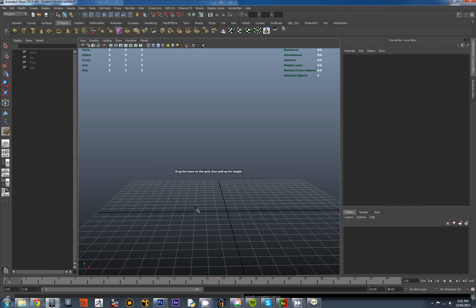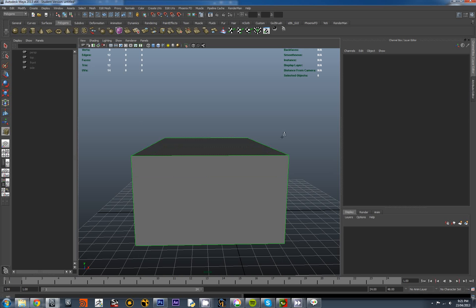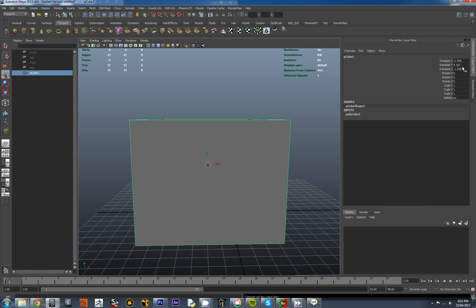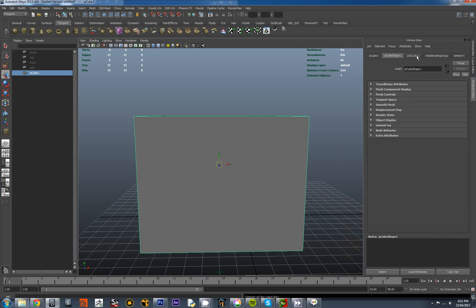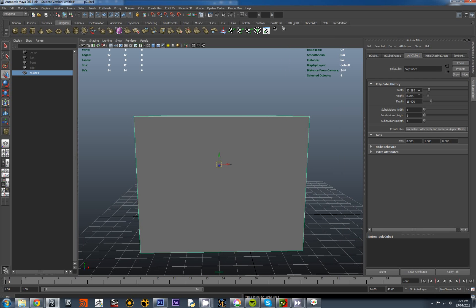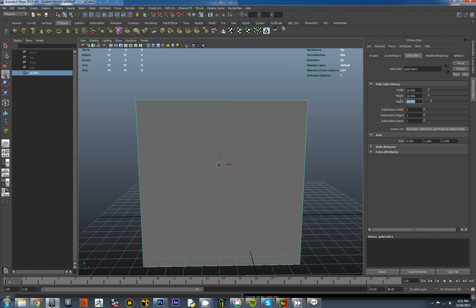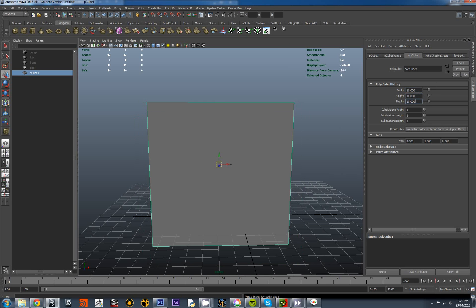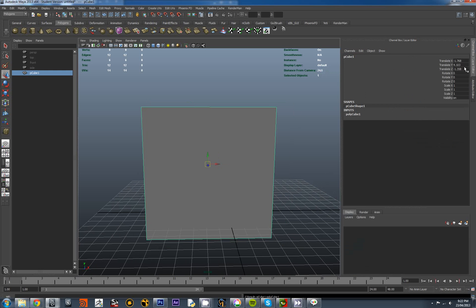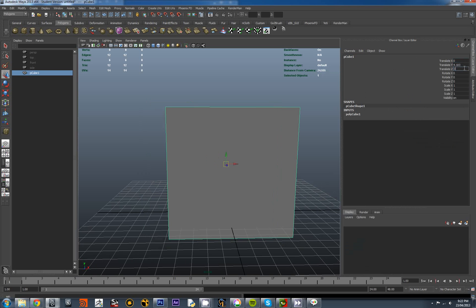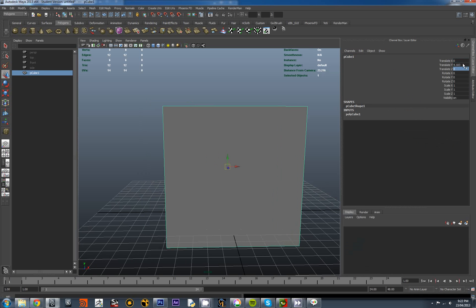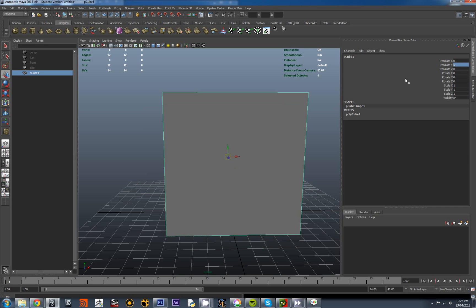Creating a box. Any box will do for the moment. I'll work with the polycube shape settings and set all these to 10. Let's center it in our scene at 0, 0, 0, and make sure it's sitting on the ground plane.